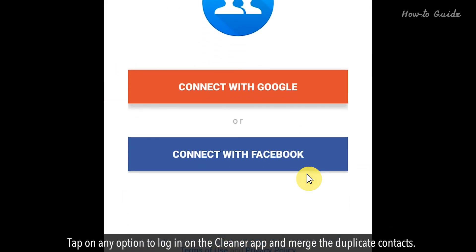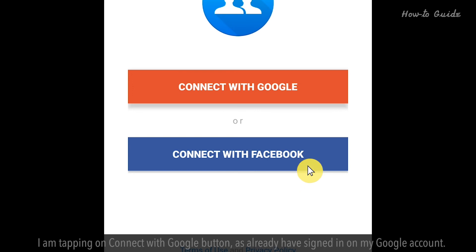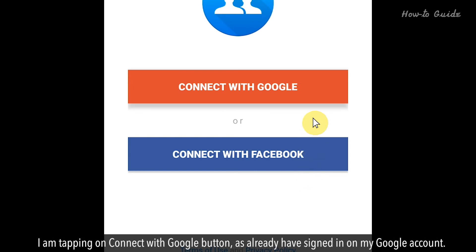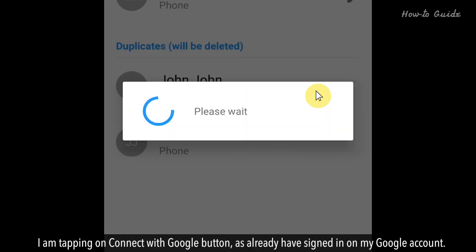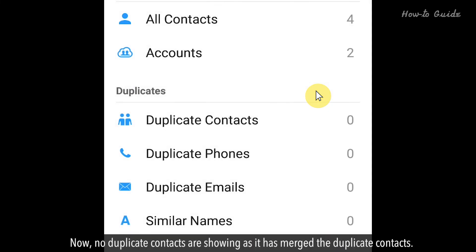Tap on any option to log in on the Cleaner app and merge the duplicate contacts. I'm tapping on the 'Connect with Google' button as I've already signed in on my Google account. Now, no duplicate contacts are showing, as it has merged the duplicate contacts.